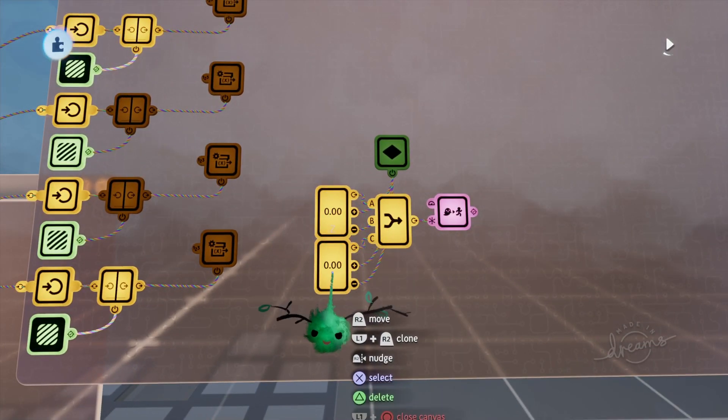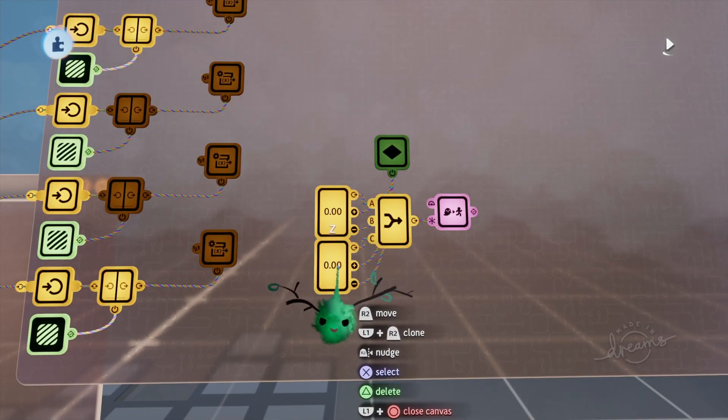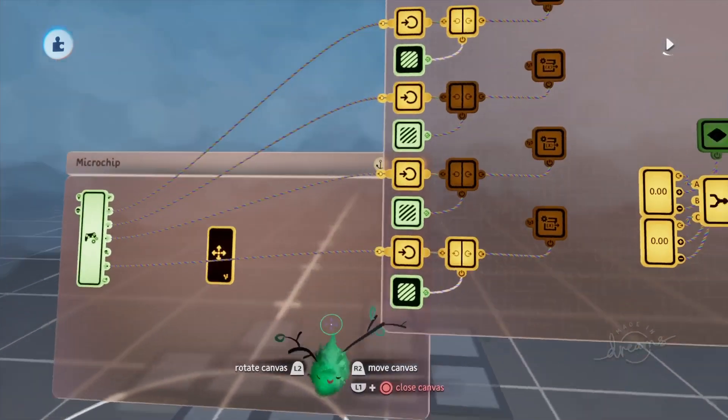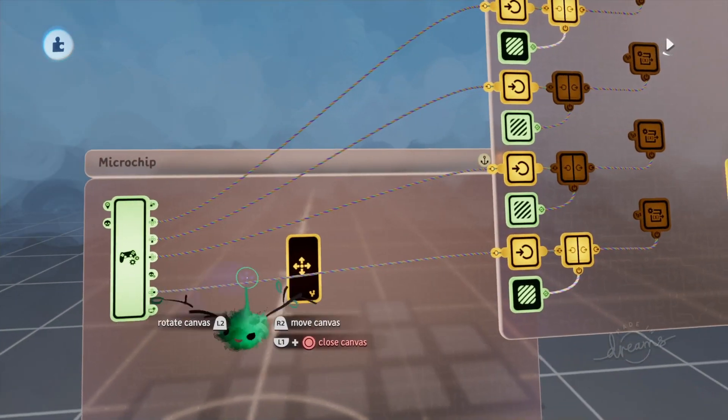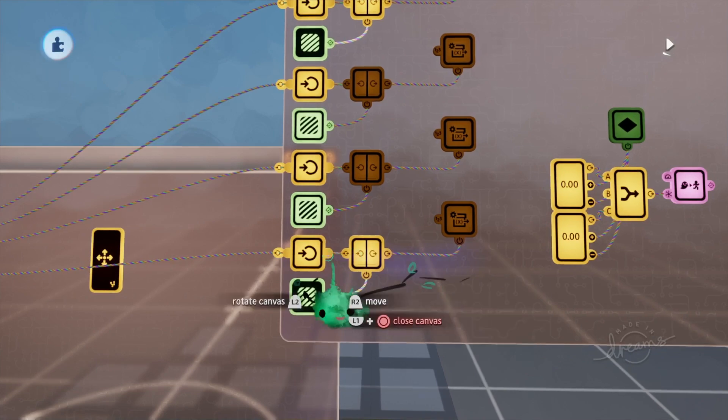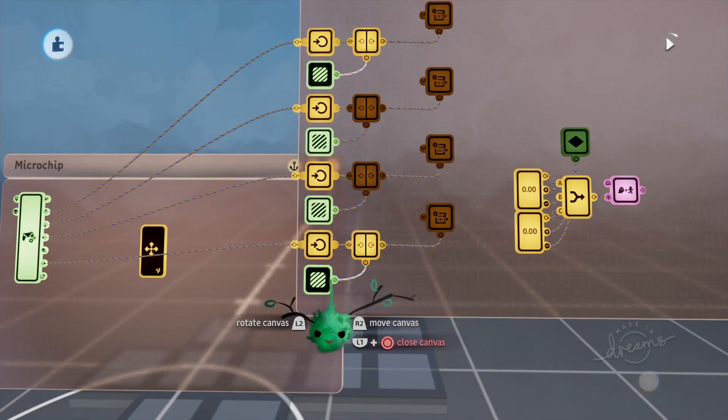So I'm using two variables, x and z, and every time we press one of the d-pad buttons it goes into one of these ports here.